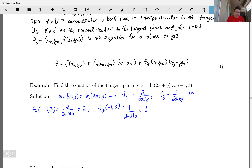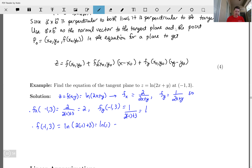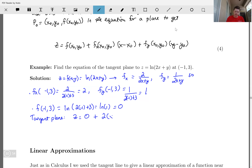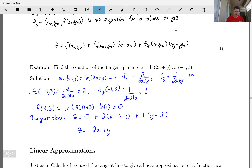We also evaluate the function at (−1, 3): f(−1, 3) = ln(2·(−1) + 3) = ln(1) = 0. Plugging into the tangent plane formula: z = 0 + 2·(x − (−1)) + 1·(y − 3). Simplifying: z = 2x + 2 + y − 3, which gives z = 2x + y − 1.